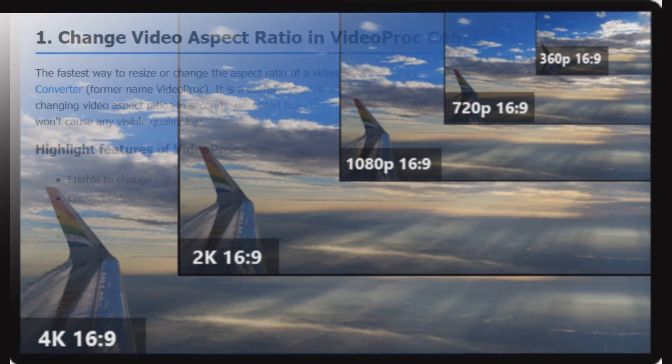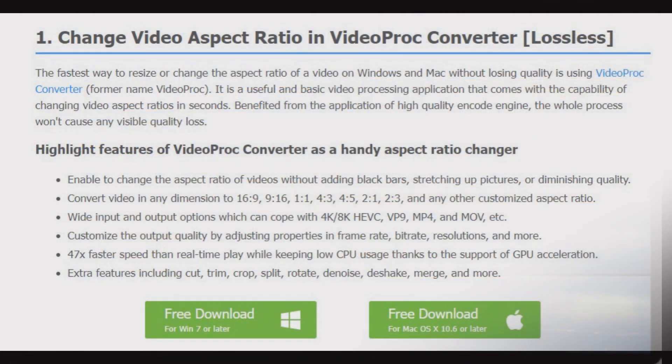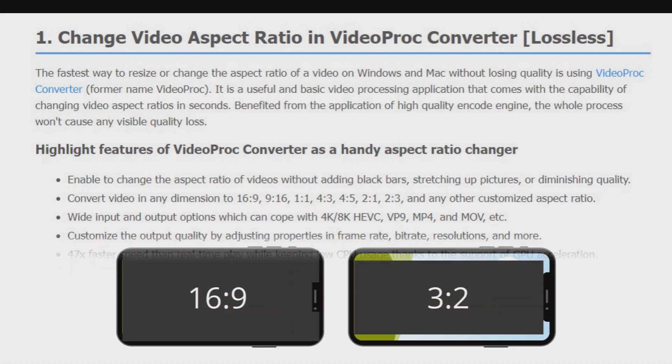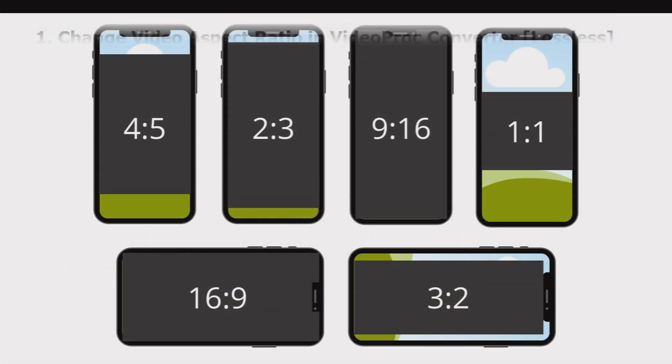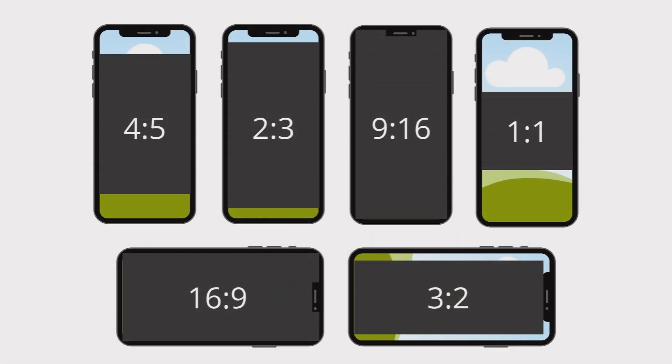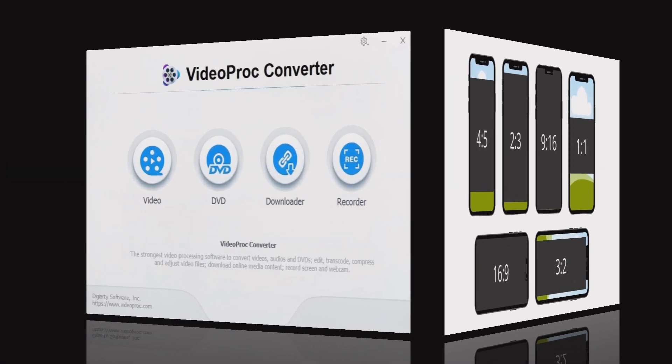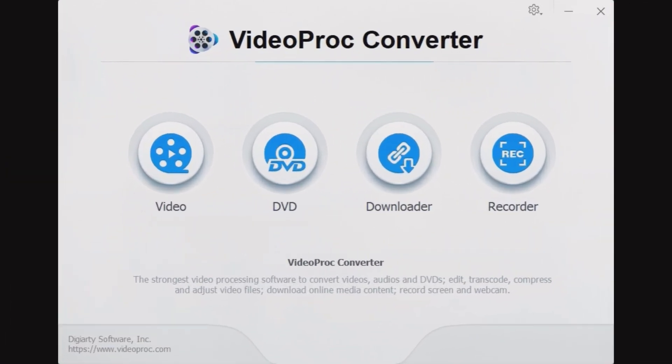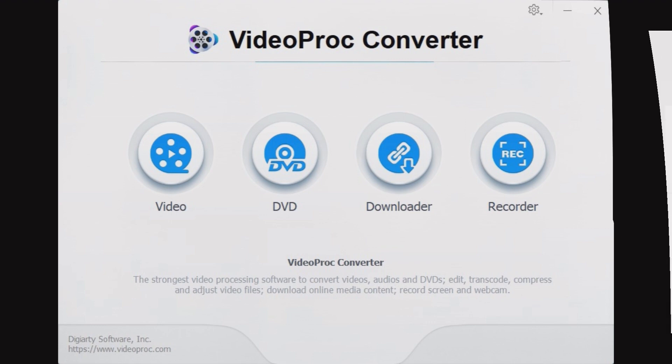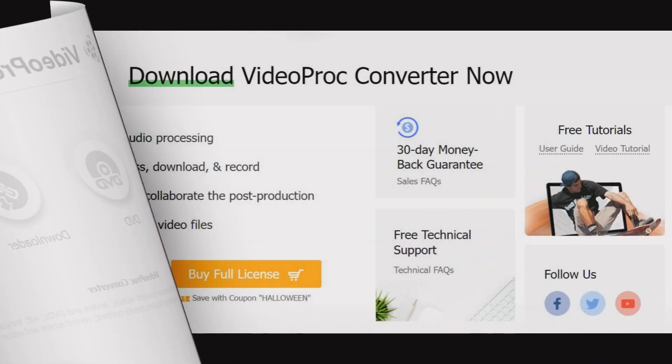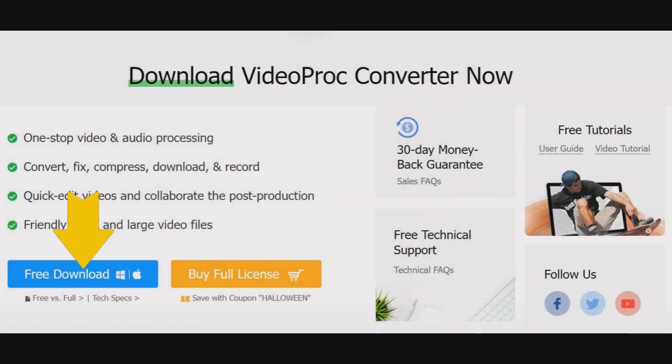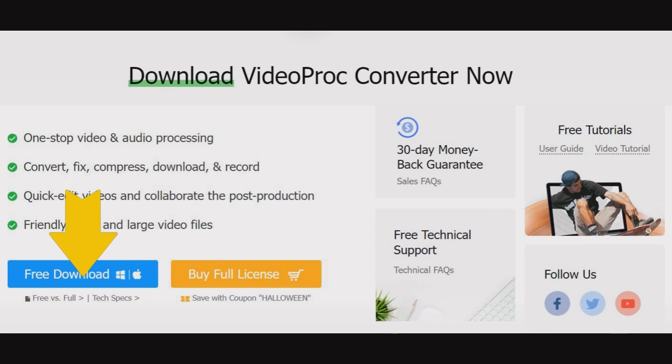Today we're going to talk about how to change video aspect ratio. No matter you want to change your video aspect to 4 to 5, 2 to 3, 9:16, 1 to 1, or any other customized aspect ratio, VideoProc Converter will always be helpful. Before the start, please download and install VideoProc Converter to your PC or Mac. You can find the download link in the comment below.